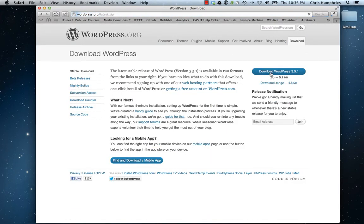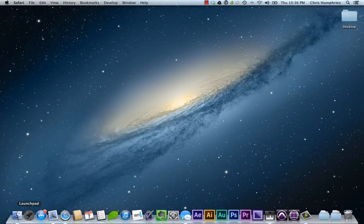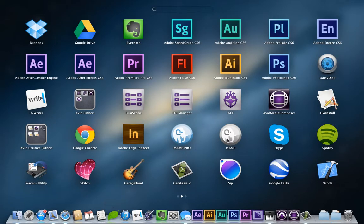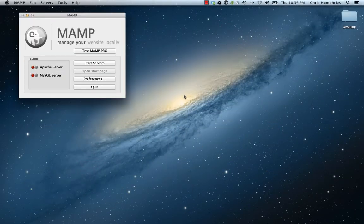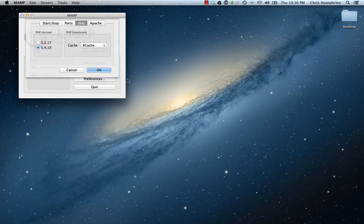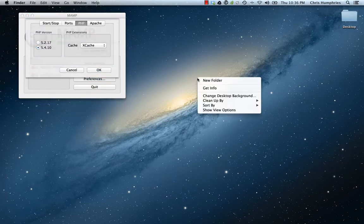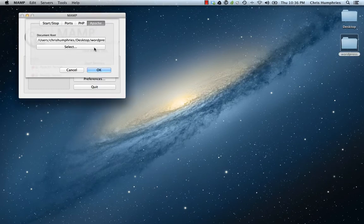Once we're there, I've already got MAMP downloaded. I'll open it up and check our preferences. What we want to do is go to wherever you're developing websites, create a new folder—I'll make one here called WordPress—and in our Apache settings, set our document root to WordPress.